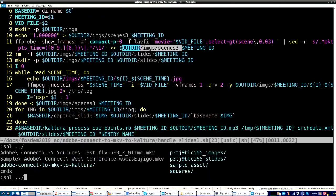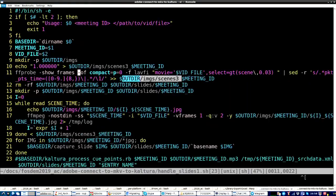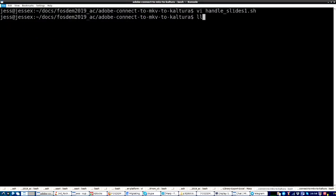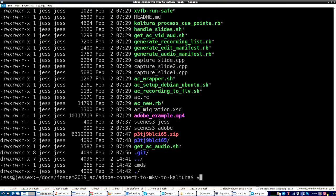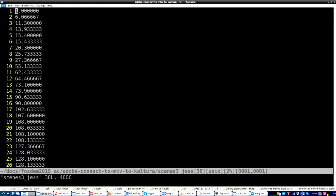And I just do that, and then what I get in the end is something that looks like this. Hold on. Where did we put it? Okay, like this. So, just the numbers, the time within the video when a change of scenes happened. Okay?